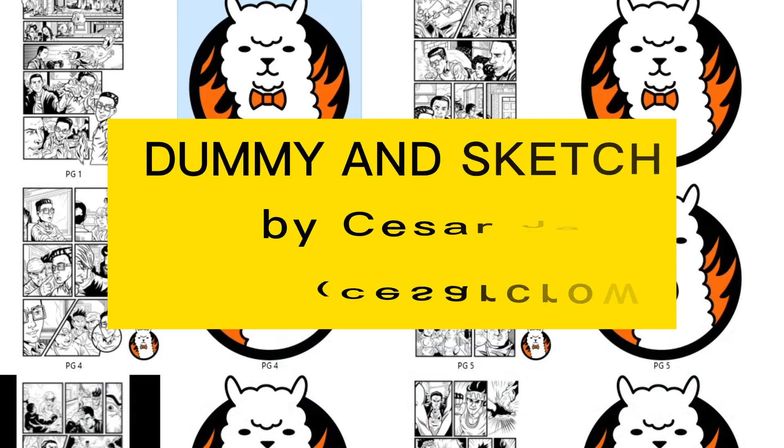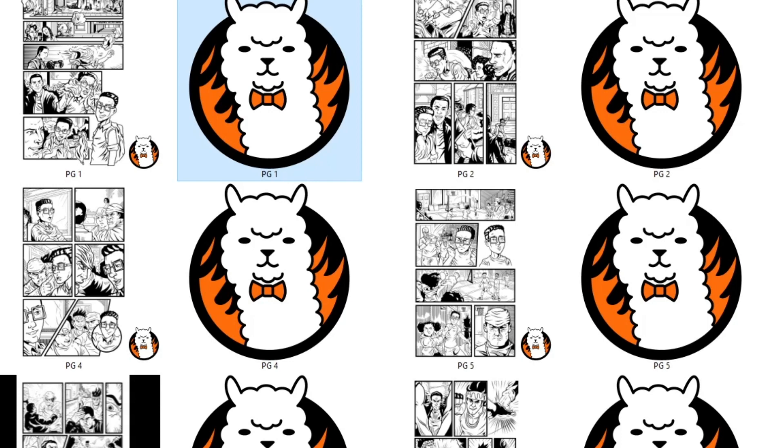Hello everyone, my name is Cesar. I am the Inker in Legion of Eccentrics, so in this case I bring you a Dumi and Sketch tutorial.